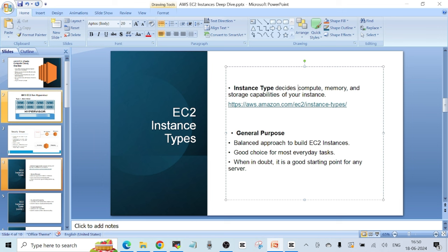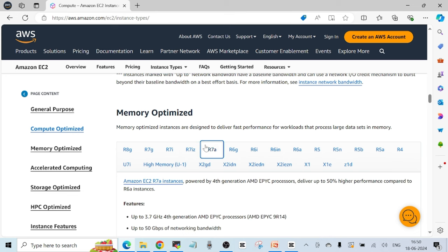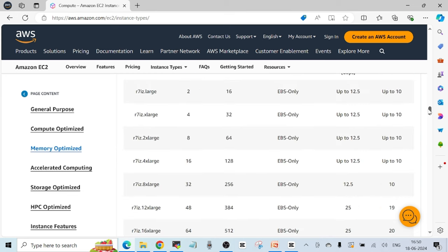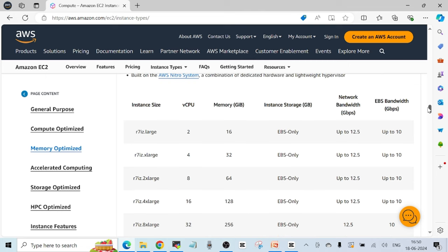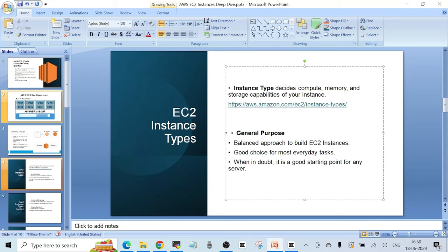General purpose is a good choice for most everyday tasks. When in doubt, it is a good starting point for any server — when you're new to AWS and unsure which instance type to choose, you can refer to this documentation. You can always start with the general purpose ones, and after you know what type of instance is perfect for your application, you can change the instance type later.